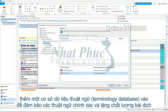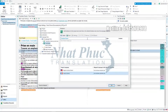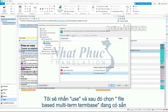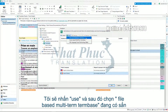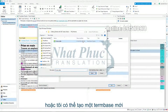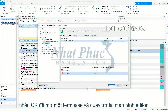Adding a terminology database to your project helps to ensure correct terms are applied for more consistent and higher quality translations. I will press Use and then select an existing file-based MultiTerm term base. Or I can create a new term base. Press OK to open the term base and go back to the editor.